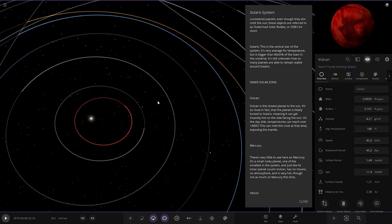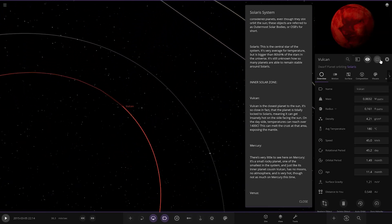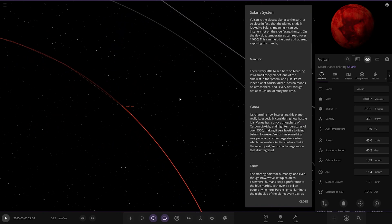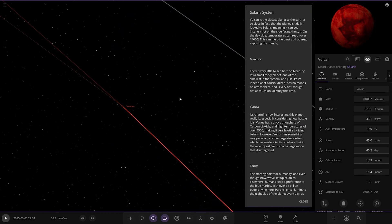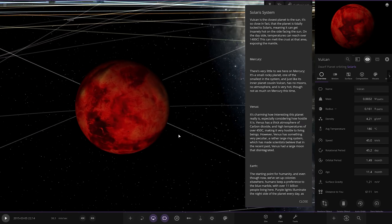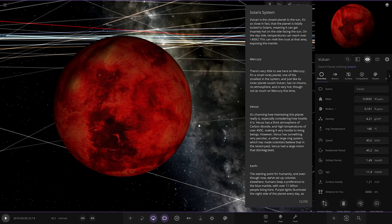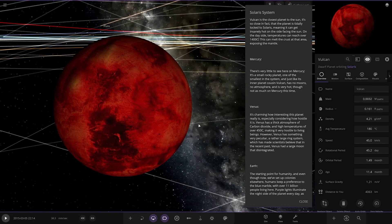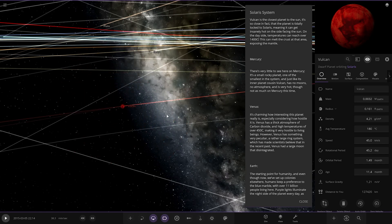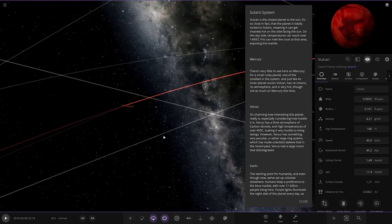Next we've got Vulcan here, the hypothetical object that was proven not to exist. So here it is, quite a good-looking Vulcan actually. It's the closest planet to the Sun. It's so close that the planet is tidally locked, meaning it can get insanely hot on one side. And oh yeah, exposing the mantle.